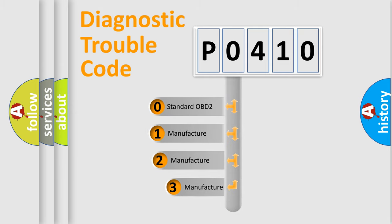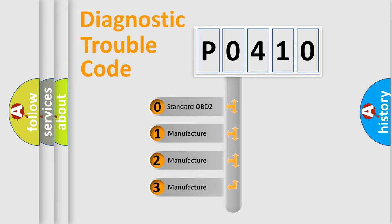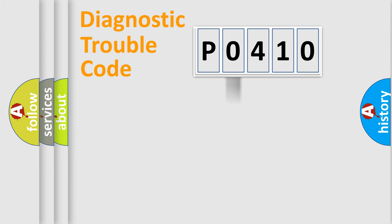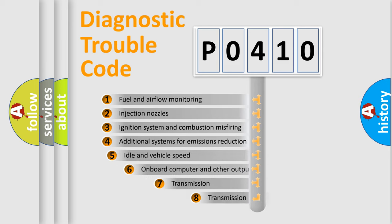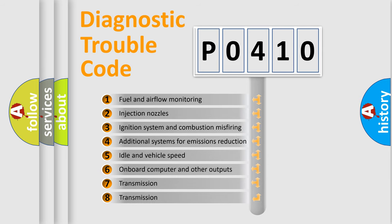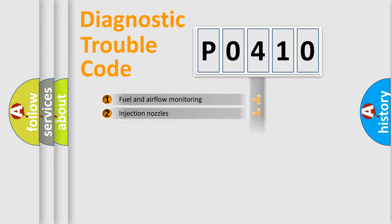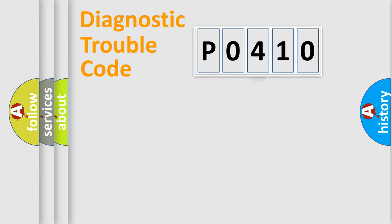If the second character is expressed as zero, it is a standardized error. In the case of numbers 1, 2, or 3, it is a manufacturer-specific expression of the car error. The third character specifies a subset of errors. The distribution shown is valid only for the standardized DTC code.